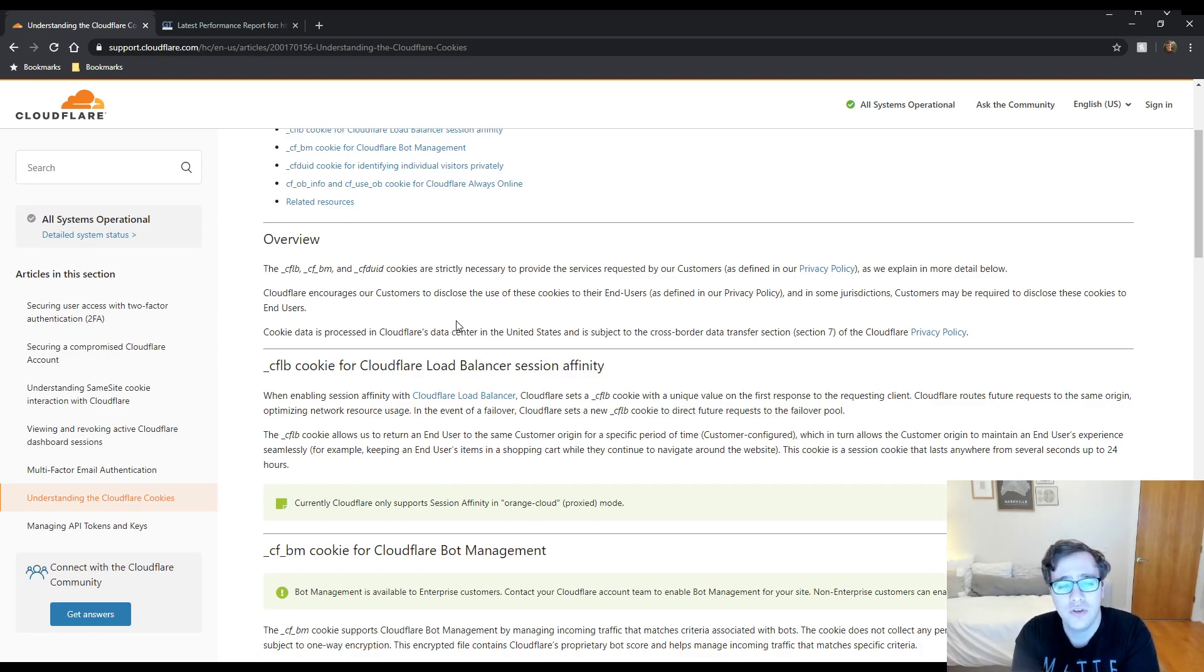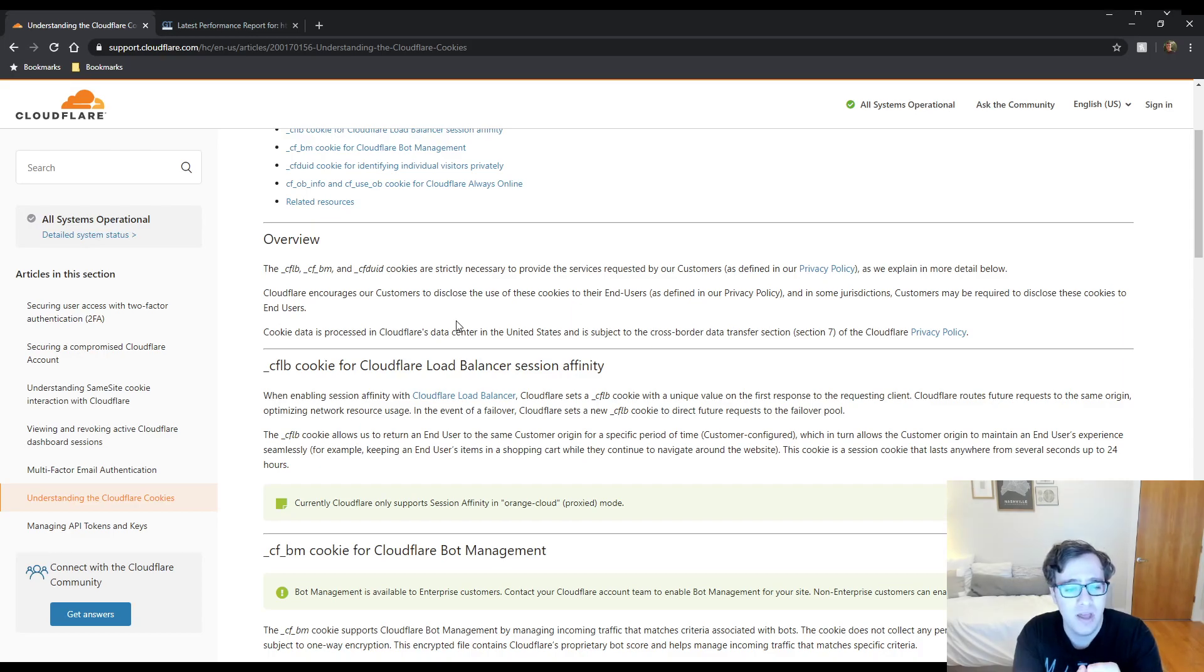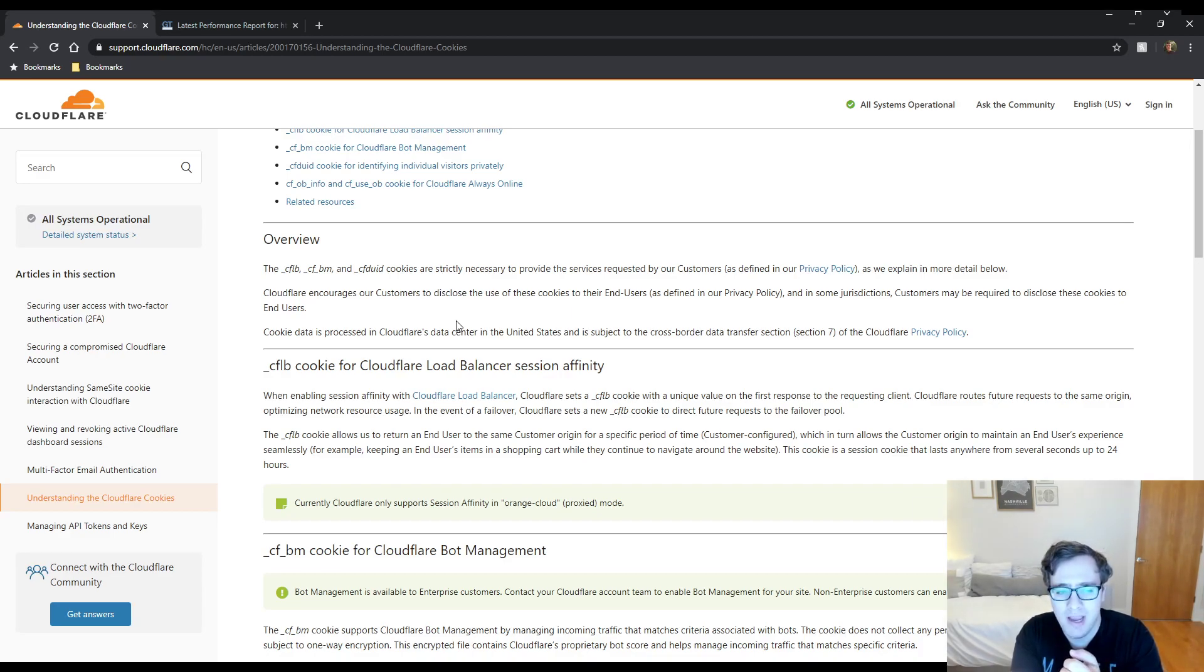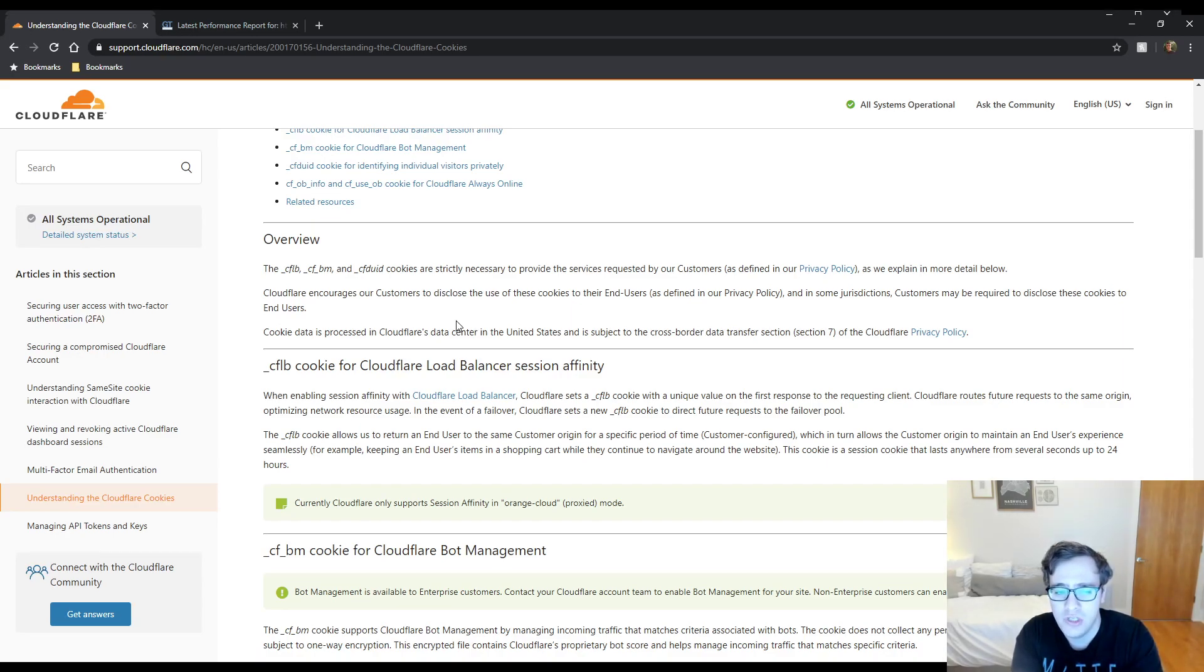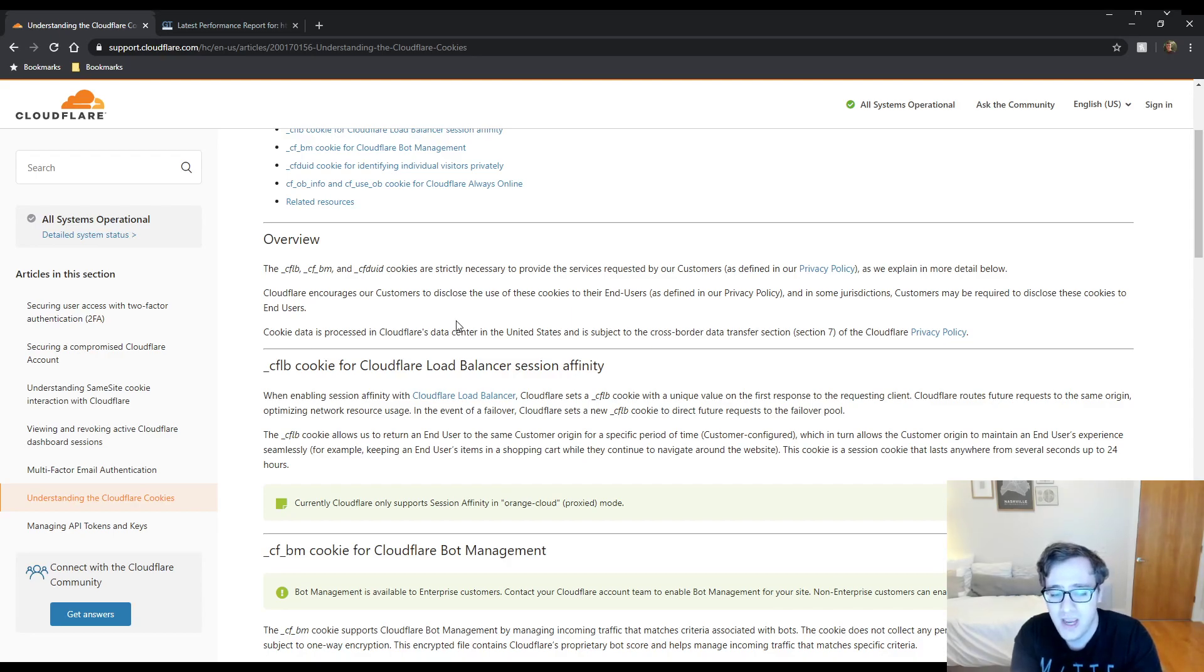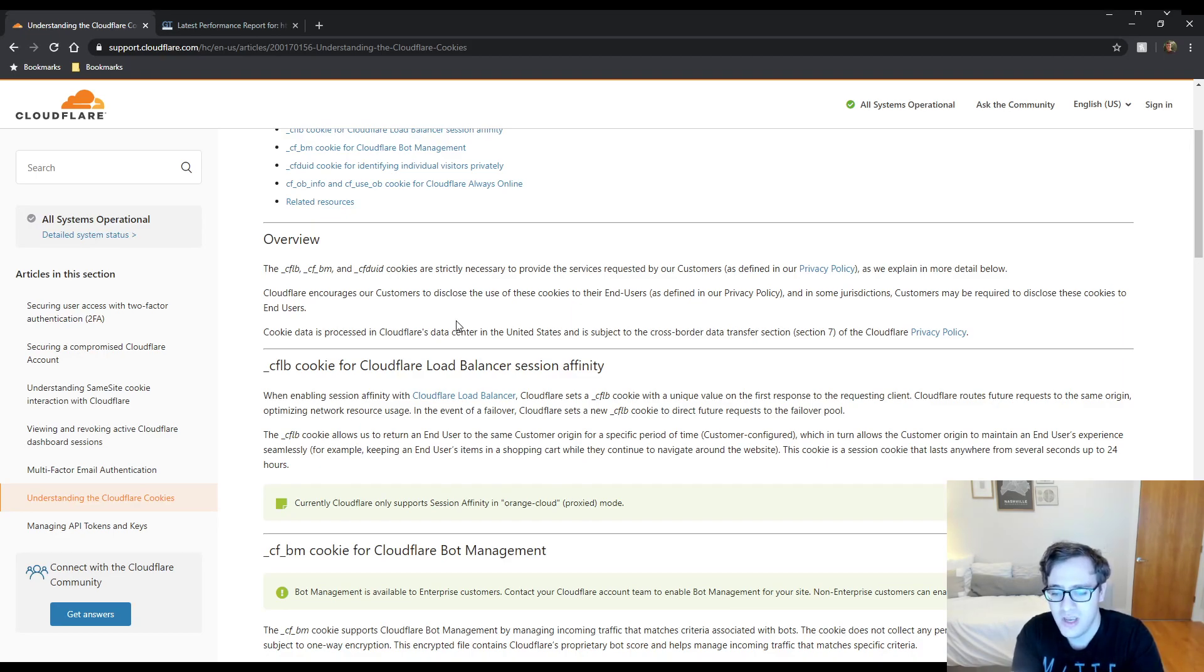There's a variety of cookies that it does. It mentions right here in the documentation, there's CFLB, which is for the load balancing, CFBM, which is for Cloudflare bot management, and the CFDUID. They're probably most familiar with the CFDUID cookie as the load balancer cookie is really only for users who are using a load balancer. And the Cloudflare bot management is only available for enterprise users.